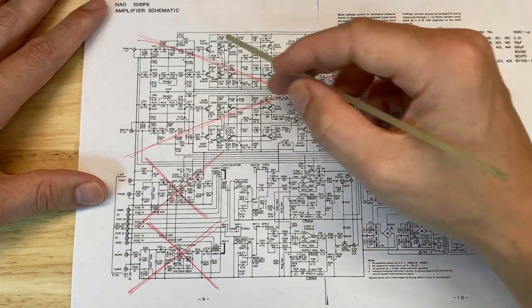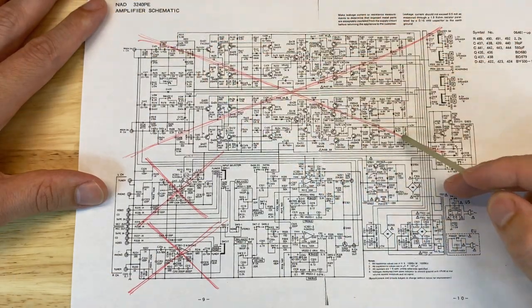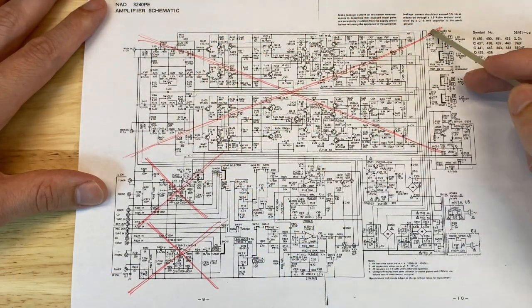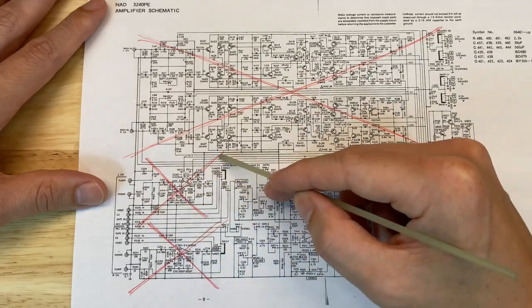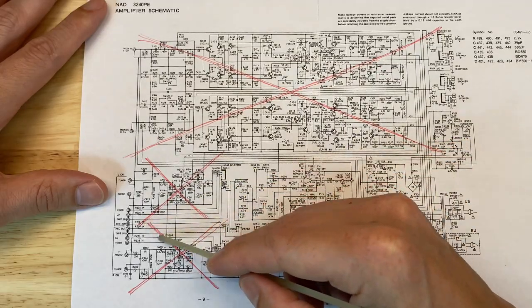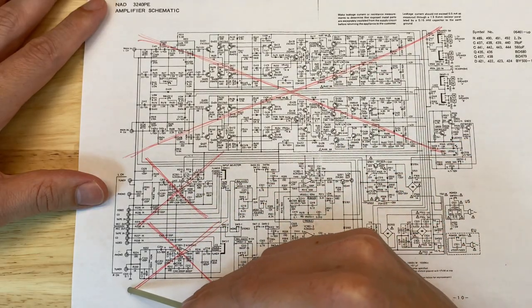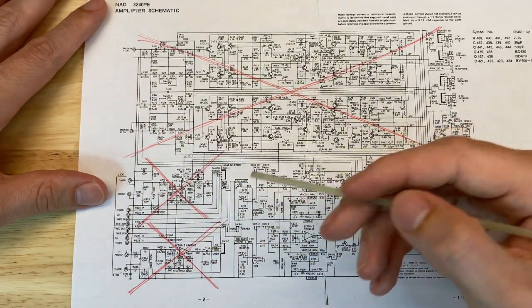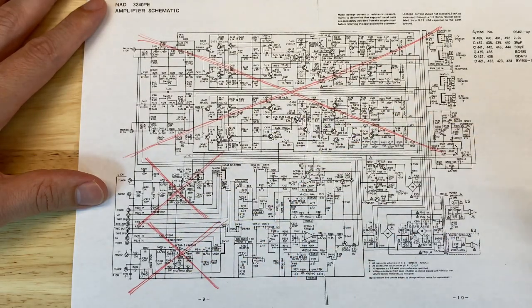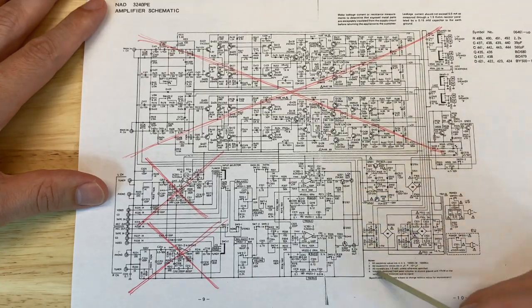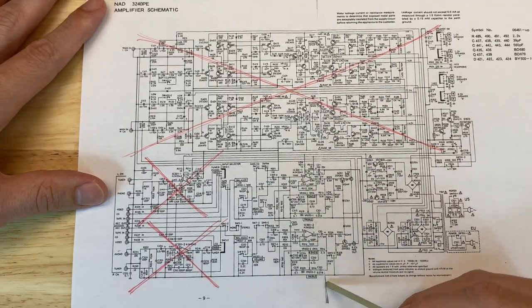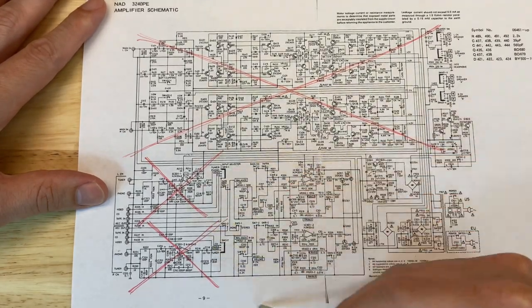We've eliminated the entire power amplifier section, and we're actually also able to eliminate both phono sections, because we know our issue is occurring on all inputs and not just those two inputs. So that leaves just the power supply section and the preamp section.